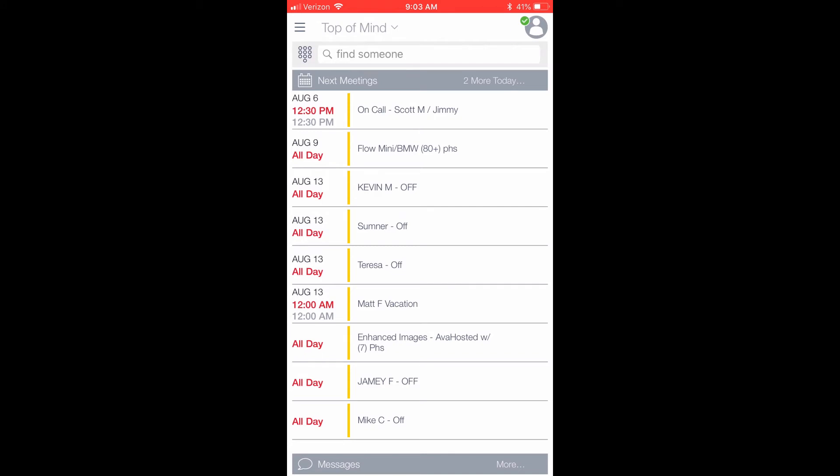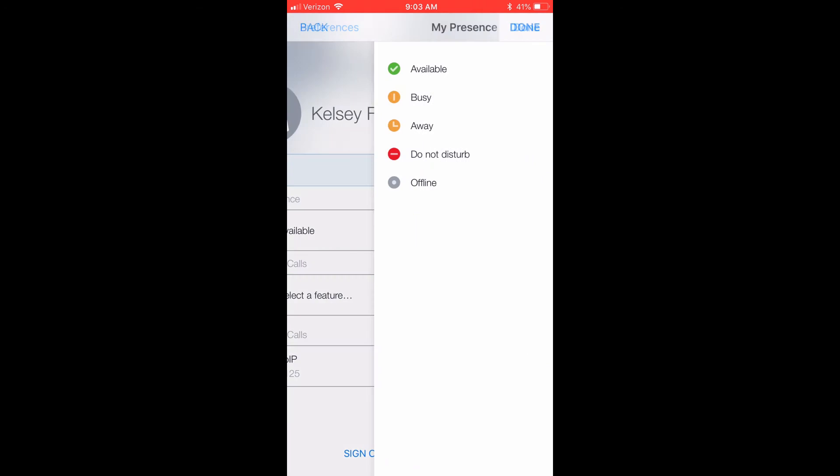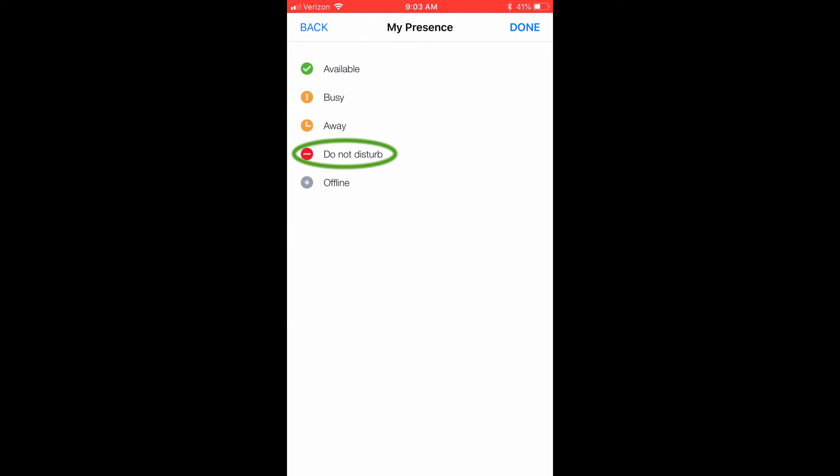If you click your avatar in the upper right-hand corner, you have the option of changing your presence status. Your options are Available, Busy, Away, Do Not Disturb, and Offline. These status options are visible to your Equinox contacts. Do Not Disturb sends all calls directly to voicemail.